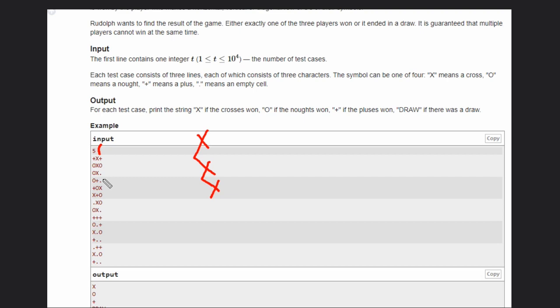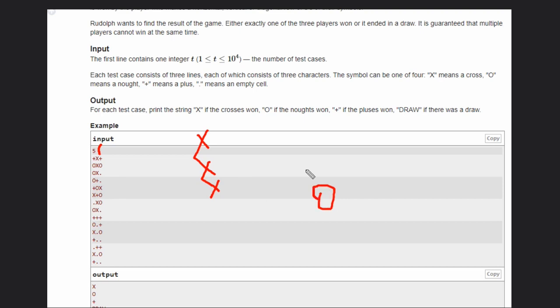If you consider another example, the second example, in this you can see this is the diagonal. We have zeros in the diagonal. First we have X, now we have zero.